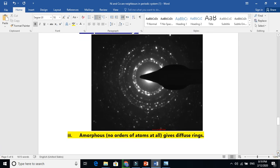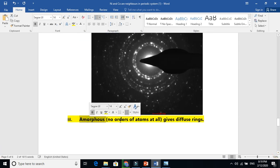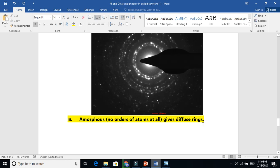Polycrystalline material gives us a ring pattern. If you are talking about amorphous material, amorphous will also give a ring, but that ring will be a diffuse ring — meaning the intensity will be very, very low. Because in amorphous material, there is a completely chaotic arrangement of atoms, a disorder. So reflections come from all sides randomly, and the selected area electron diffraction pattern will be diffuse, meaning not intense.